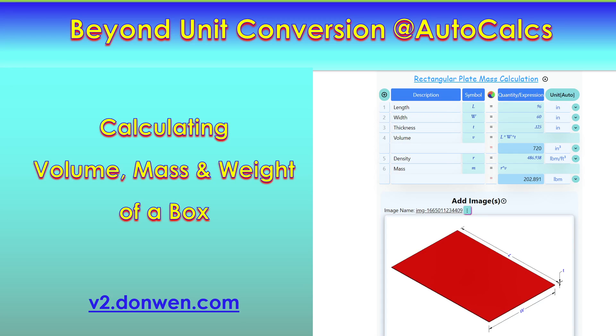Hello everyone, welcome to my channel Beyond Unit Conversion at AutoCalcs. Today I'm going to create a calculation to calculate the volume, mass, and weight of a box.